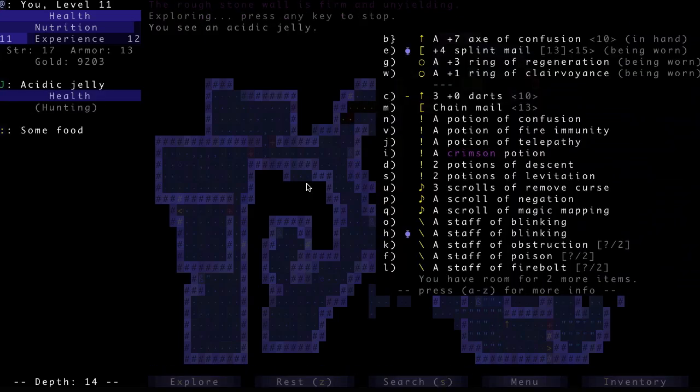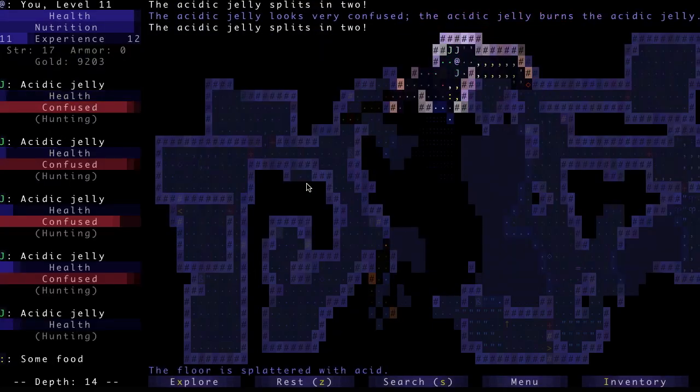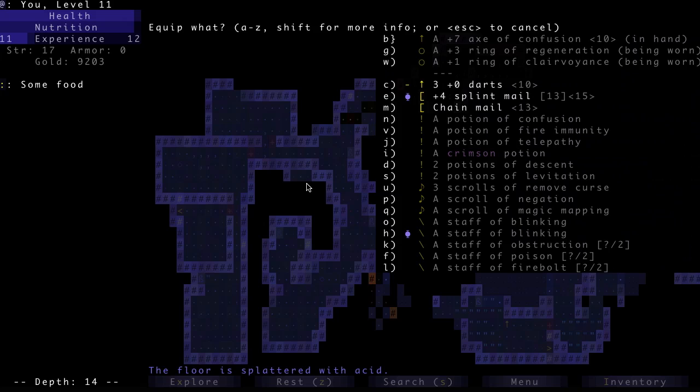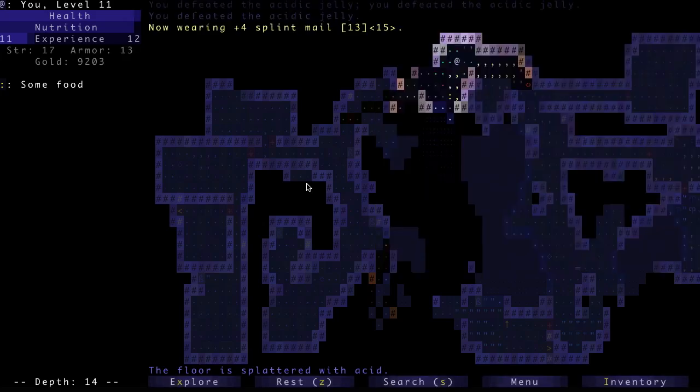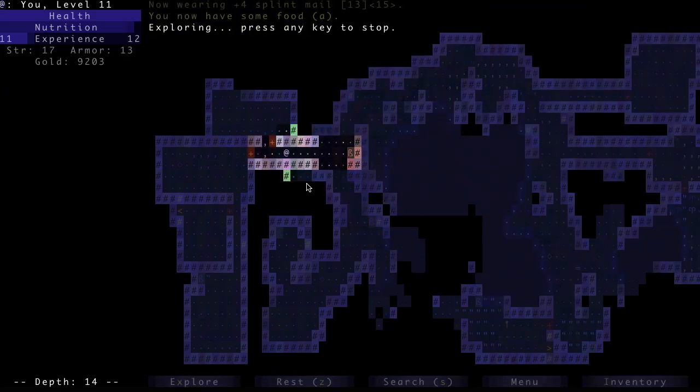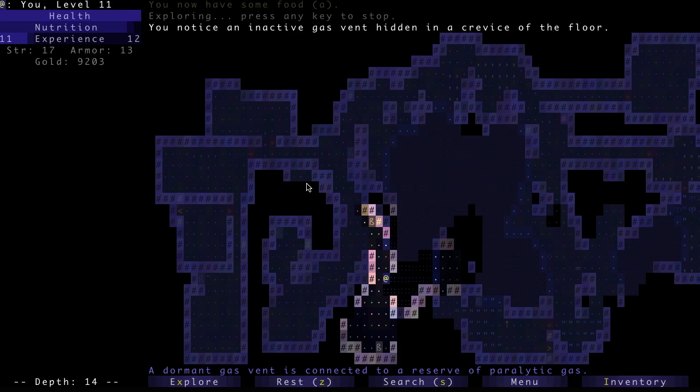So here's Mystic Jelly. I need to remove my Splint Mail, but the axe is acid proof so shouldn't be an issue. Put the Splint Mail back. Okay, let's finish exploring this level.